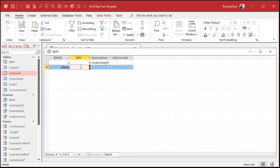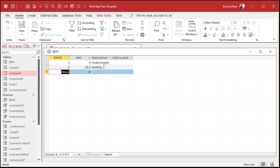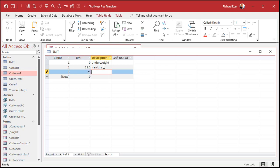The next entry is 18.5 — that's the lower range of being healthy. In other words, if you're below that number you fall in the previous category. Then 25 is overweight.